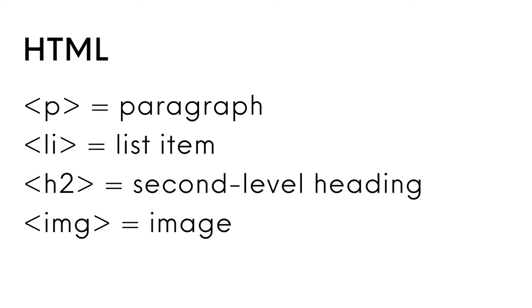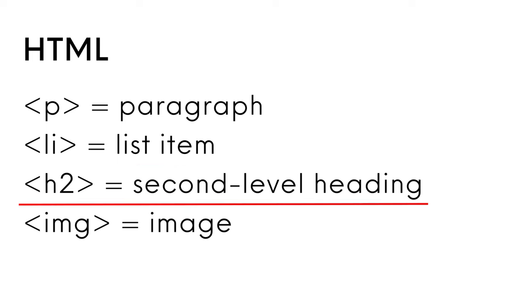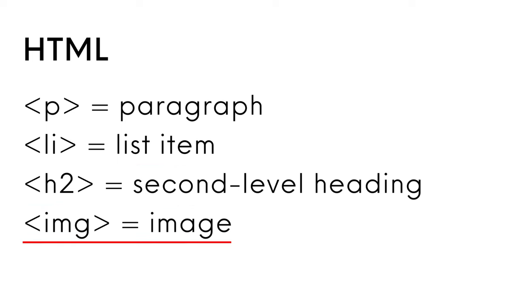HTML is the fundamental language of the web, used to structure pages. It's made up of elements like open angle bracket P closed angle bracket for paragraph, LI for list item, H2 for second level heading, or IMG for image.